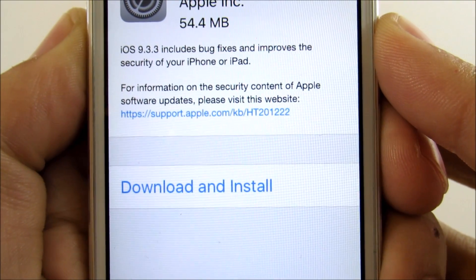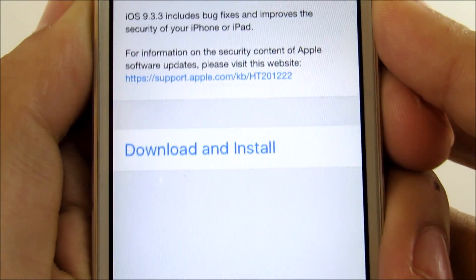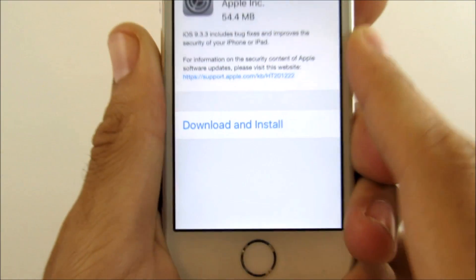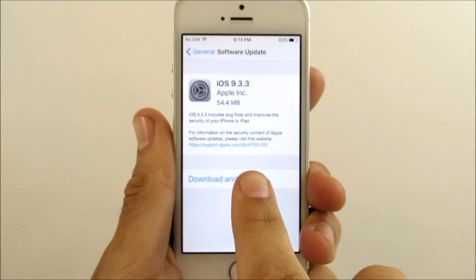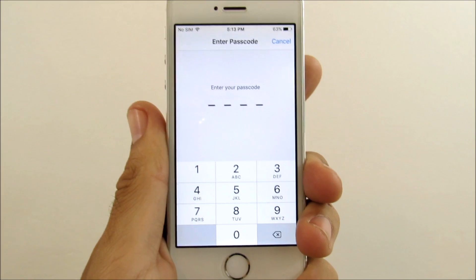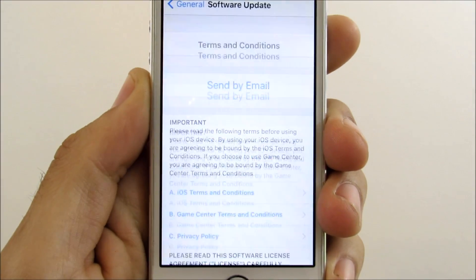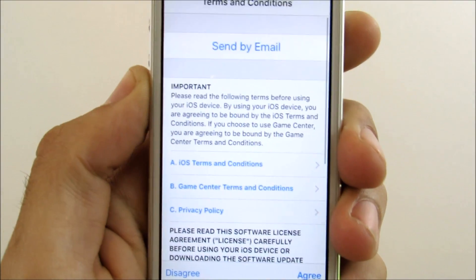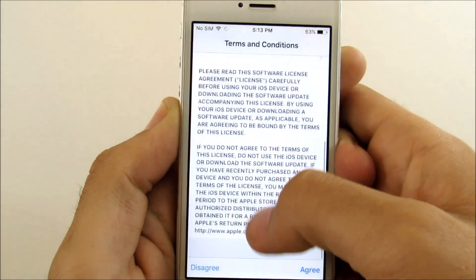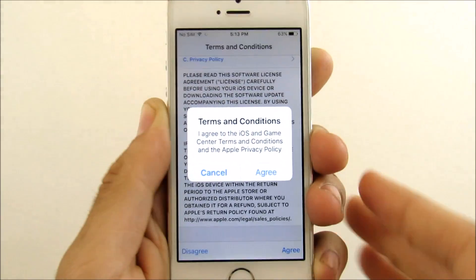This is basically beta 5 of iOS 9.3.3 and it's not really bringing much to the table besides some bug fixes and performance things. Everything visually is gonna look just about the same as the iOS version you're currently on if you're on something like 9.3 and above.